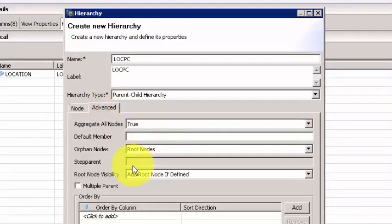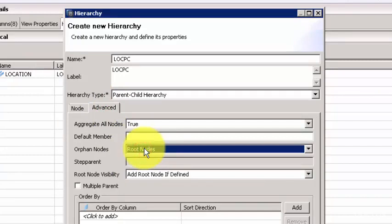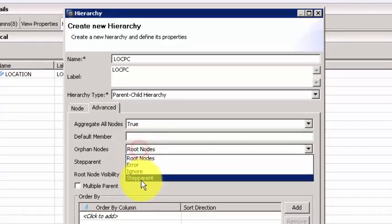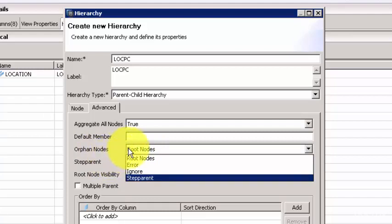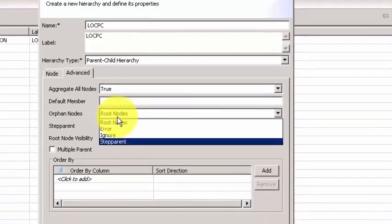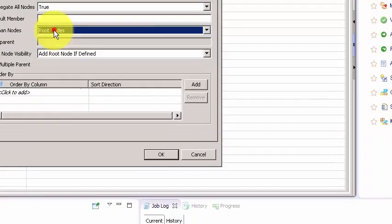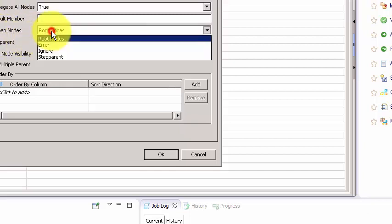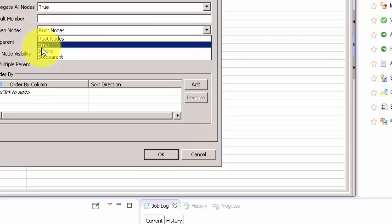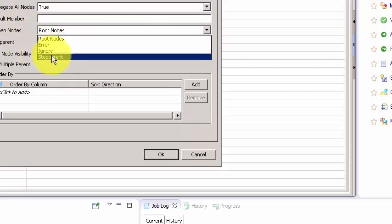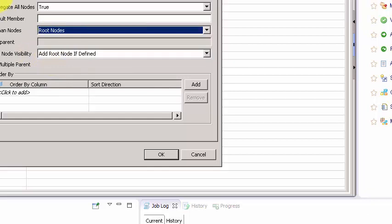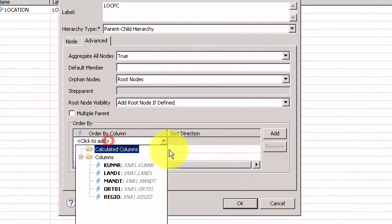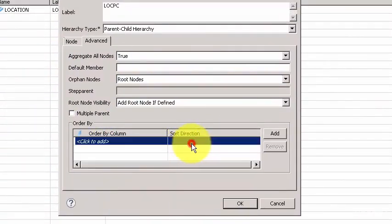For that you need to come to the advanced section and you can associate this with the step parent. First you need to set the orphan nodes to step parent. Orphan nodes are nothing but where you don't have a root above you, you don't have a root node above you. That's when you become orphan, or you don't have any association at all. So you can decide here what you want to do with the orphan nodes, whether you want to ignore them or you want to associate with a step parent.